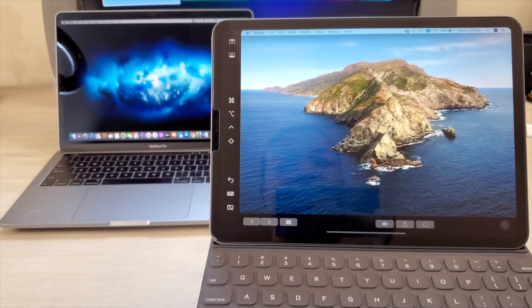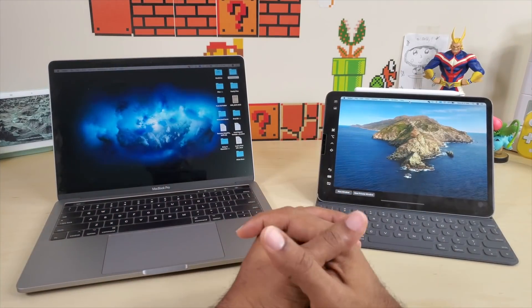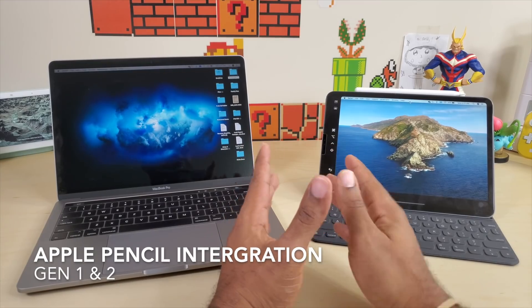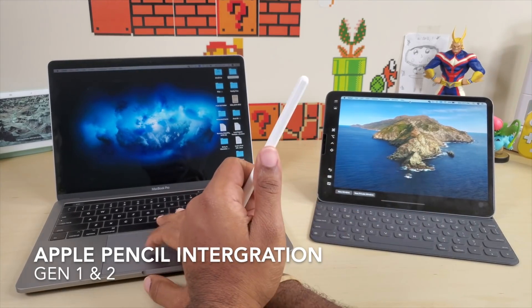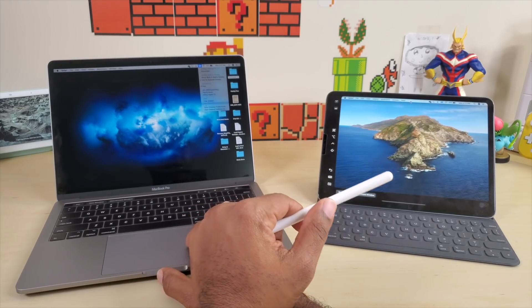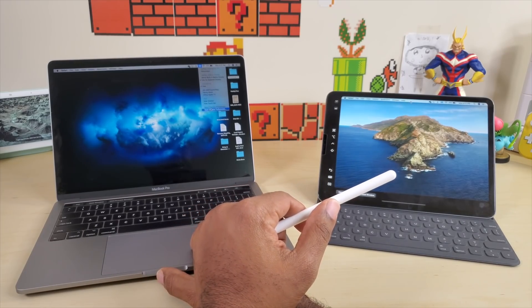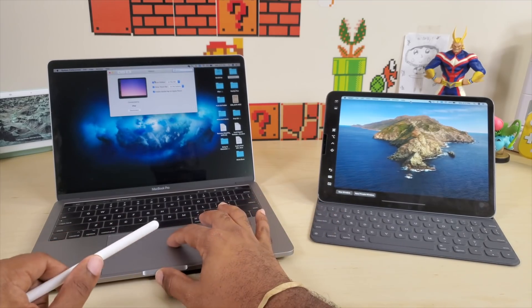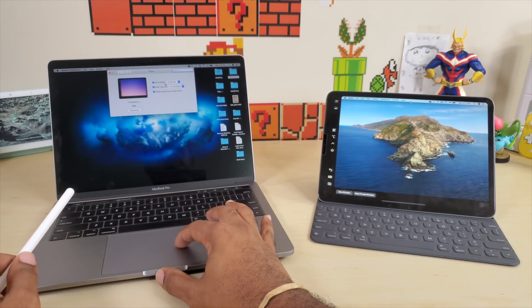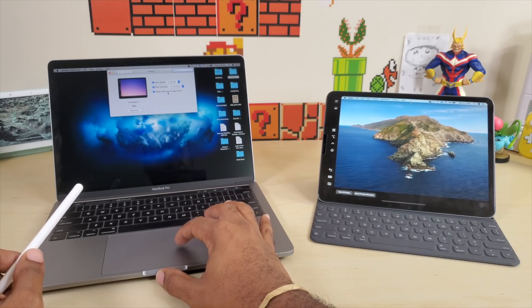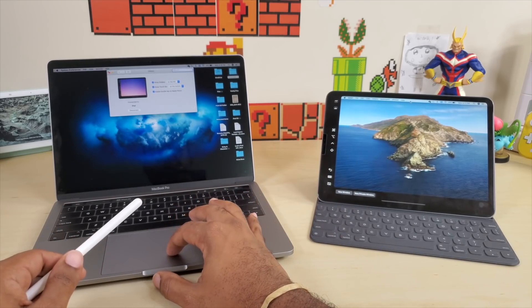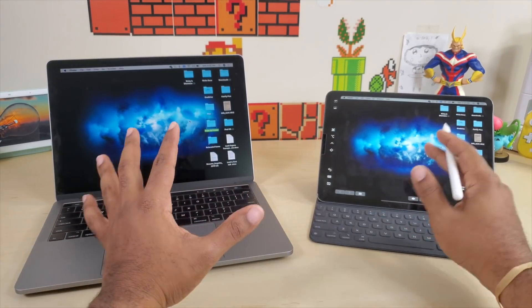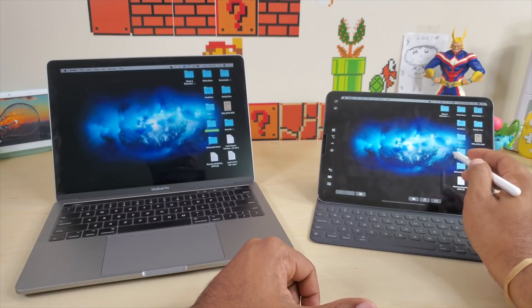The next thing we're going to look at is the integration for the Apple Pencil. Apple Pencil can be set up if you go to the top, click that, come to Sidecar preferences. It shows you right here you can show sidebar, get these little tools, and enable the double click on the Apple Pencil to select different things on your iPad.